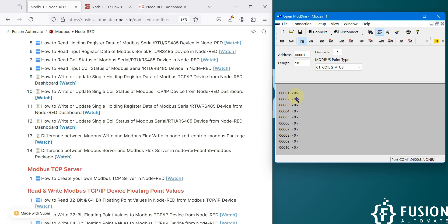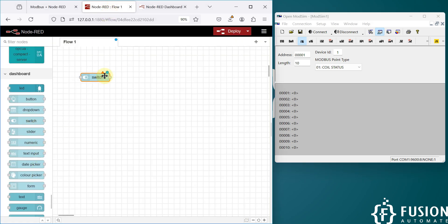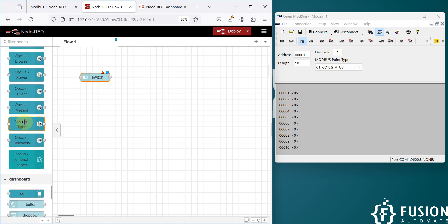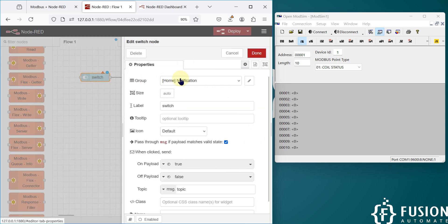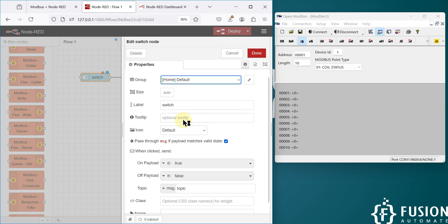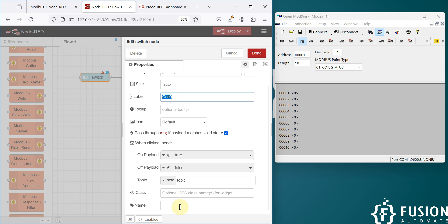First, I'm going to take a switch node to control the status — to send true or false — and then we are going to use the Modbus Write node. I'm going to connect these two. We are going to put this switch in the default group, and this switch is for coil 0 to control coil 0, so I'm going to rename it as 'Coil 0'.